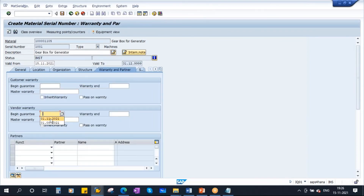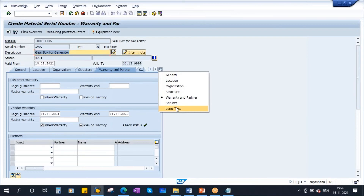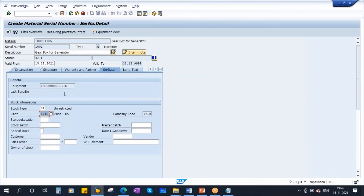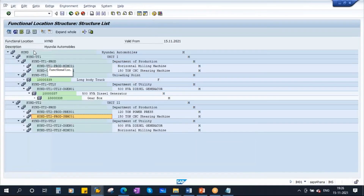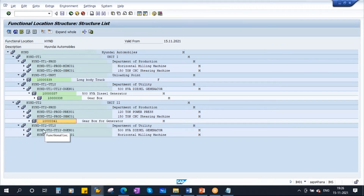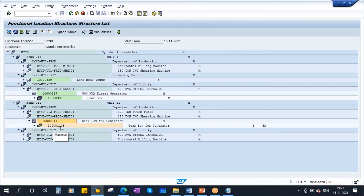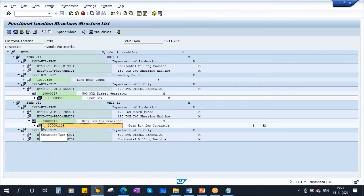Go to warranty and partner - activate the warranty details. You can enter the partner details also. Now if you go to the serialization data tab, you see the moment I save it, it will create an equipment. I am saving it - so now we are creating equipment with serial number. Now save it. Equipment gets created in the background. If you go to your structure and refresh the screen, you see there is a new equipment created. This is the equipment number, and if you expand further, you see this is the material code. The material code is nothing but the construction type.